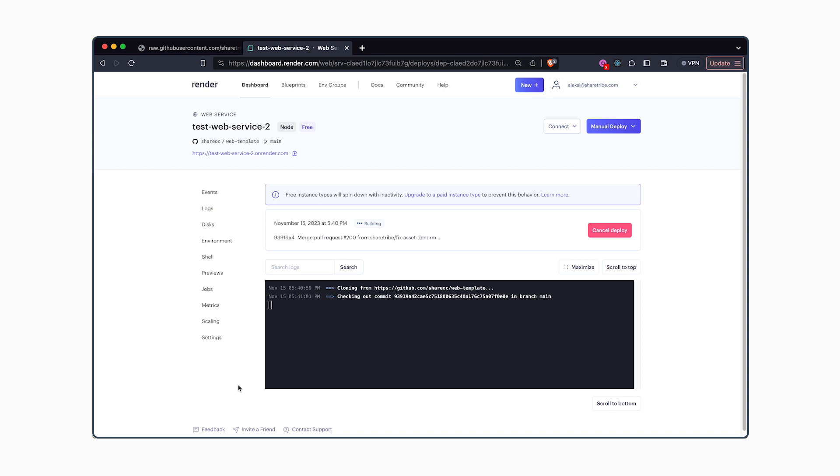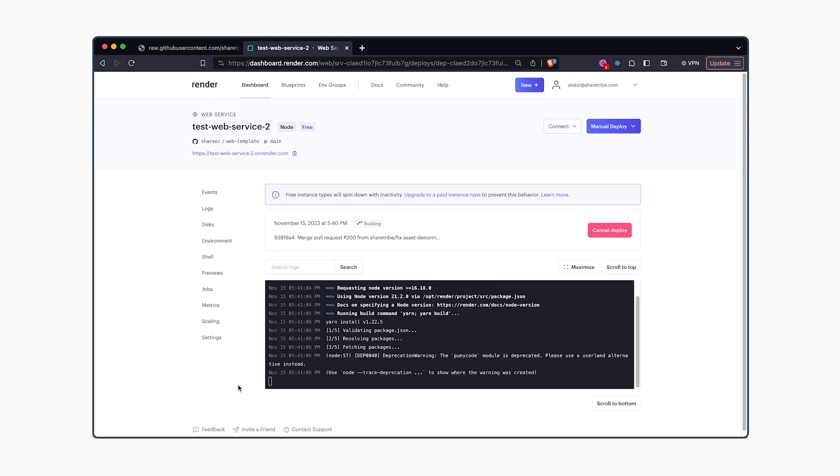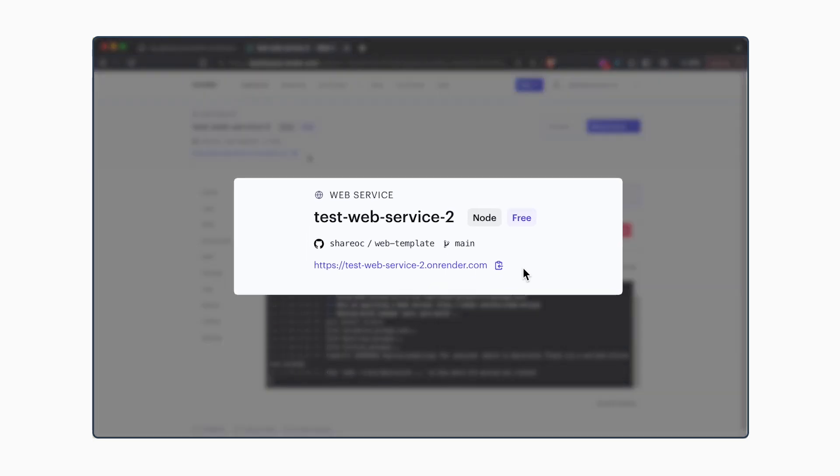After you've clicked on create web service, your deployment will begin. At this point, you'll know the URL of your website. Once you know the URL of your website, you should copy it.